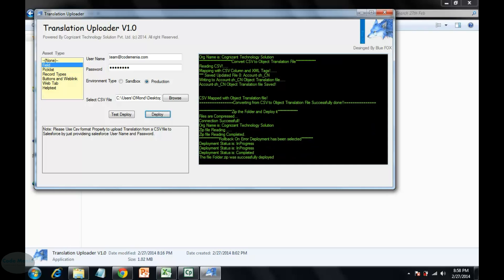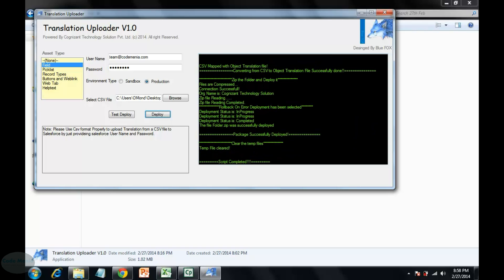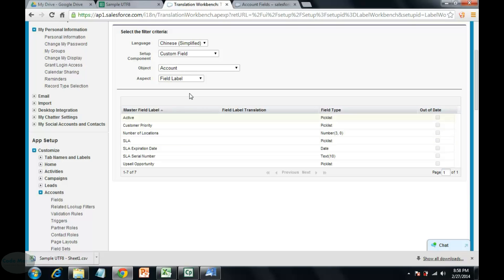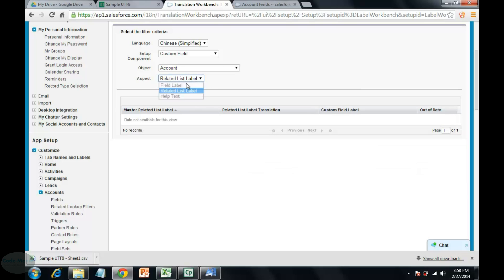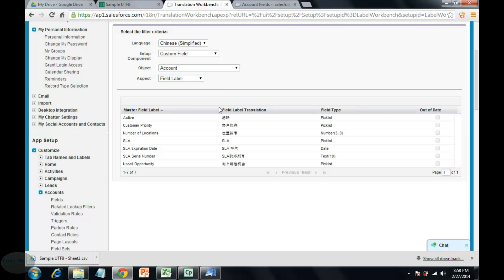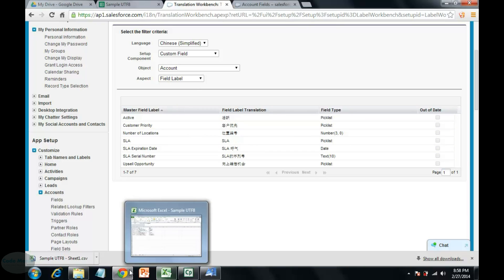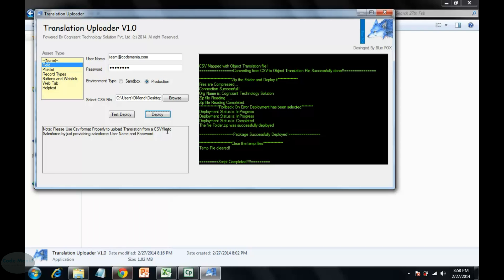Deploy. See the file has been successfully deployed and now we will be checking whether it has been successfully deployed or not with those UTF-8 formatting, those Chinese characters. See it has been successfully deployed with this Chinese character from the CSV.